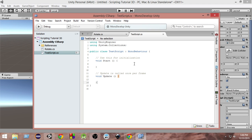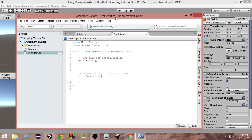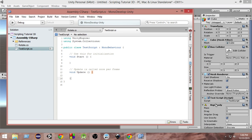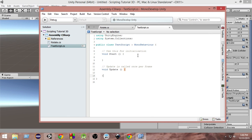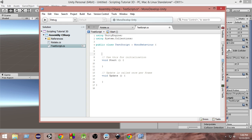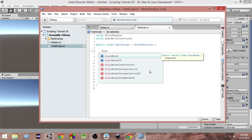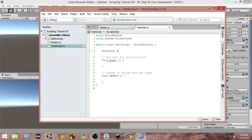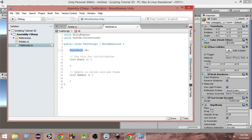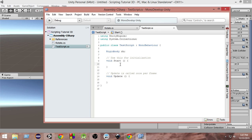So how do we write GetComponent? First, let's be clear about what we want to do. We want to access the Rigidbody component. Since we want access to it, we first need to create a variable of type Rigidbody and name it 'rb' — short for Rigidbody. Within this Rigidbody variable, we want to store or get an instance of that Rigidbody. So in the Start function, we'll assign it.